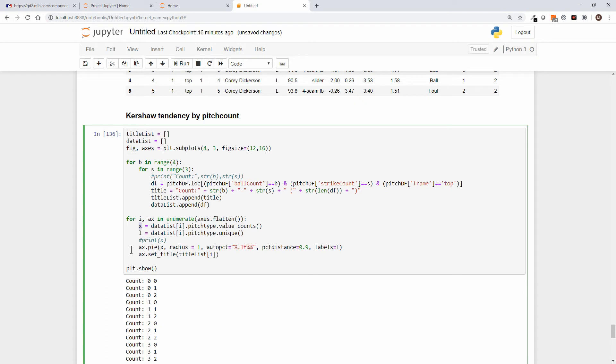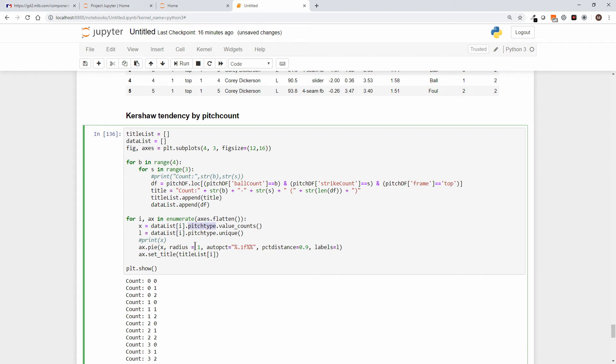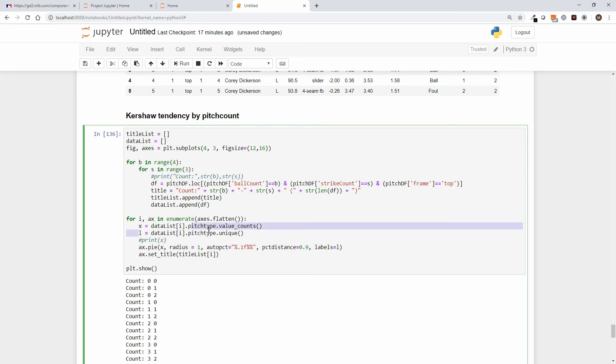We're going to say X, the X that we're plotting, is the data list sub i. Now remember data list, we appended the whole data frame. So what we should have is 12 data frames that match the count, and we're putting in the data list sub i, which is the data frame, and then the pitch type from that data frame dot value counts. Now what that's going to do is create a dictionary of, let's say, fastball 4, curveball 3. So that creates a dictionary. When we ask it to output the values, we don't want the data frame itself, which would have been fastball, fastball, fastball, fastball, but we just want the overall count of the fastballs. That's what we're graphing.